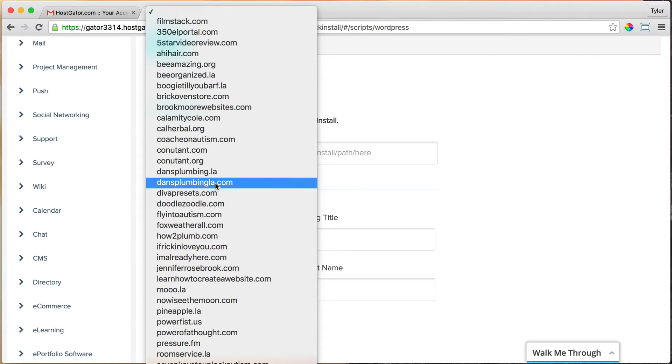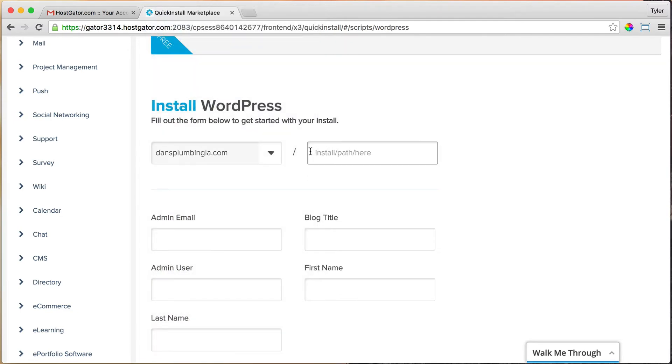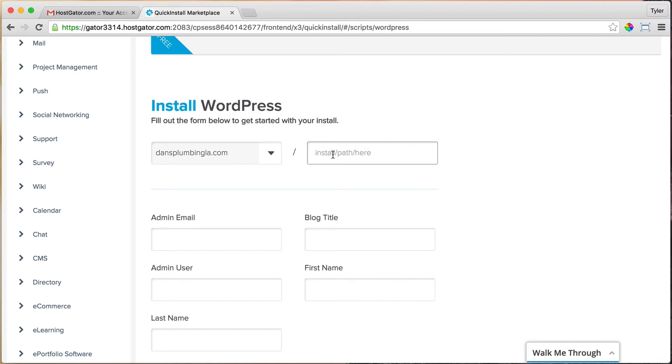I'm going to do DancePlumbingLA and I'm going to leave this blank right here, because if this is filled out, then it's going to install WordPress on ourwebsite.com/something. We want it just on our main website.